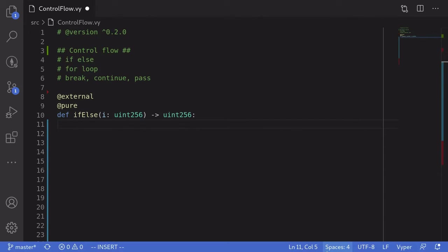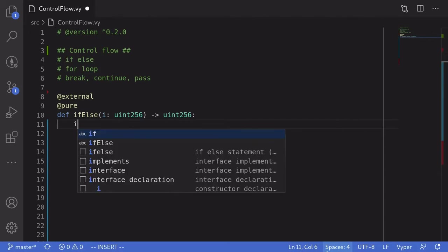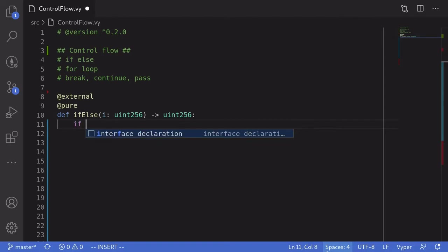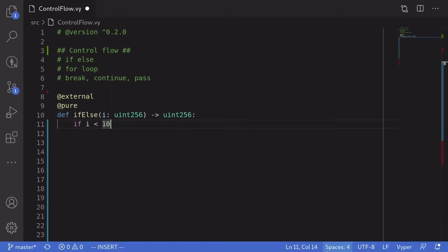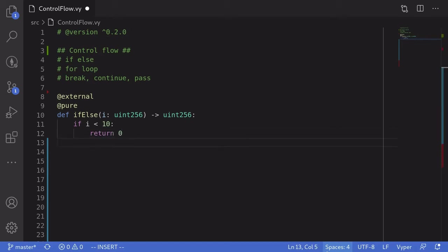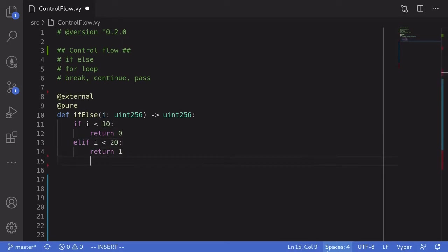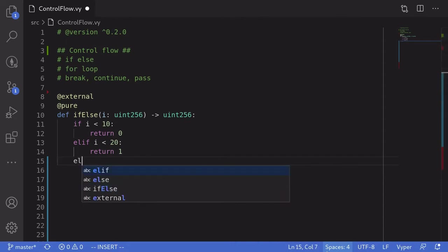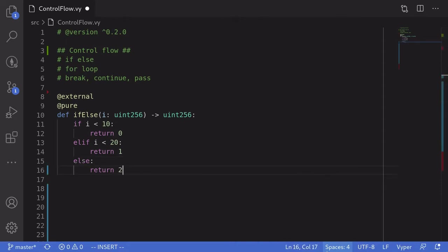Now to write an if-else statement, it's pretty simple. You just write if, and then type in the condition. So for example, if i is less than 10, colon, we'll return 0. Else if is a little bit tricky, and we'll have to say elif. We'll say elif i is less than 20, then we'll return 1. Else we'll return 2.